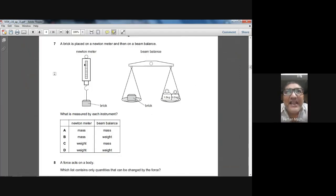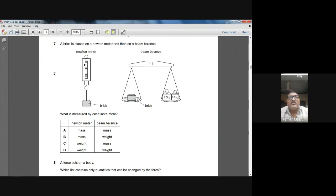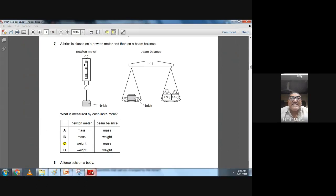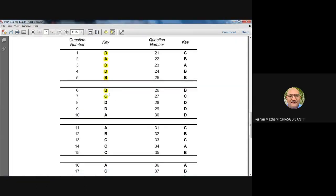Question seven: a brick is placed on a Newton meter and then on a beam balance. The Newton meter measures weight (force), and the beam balance measures mass. So C is the best option — Newton meter measures weight, beam balance measures mass. Confirmed: C is correct.